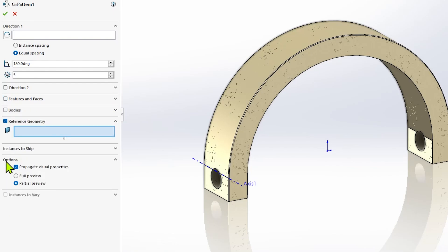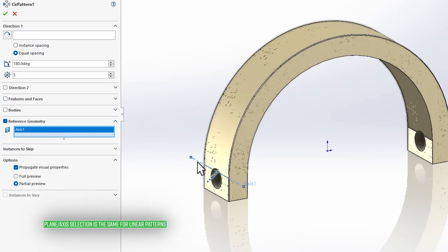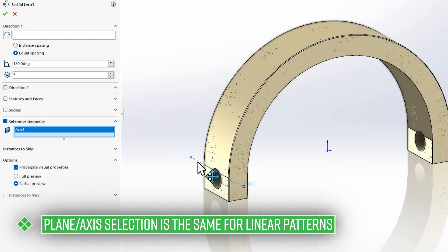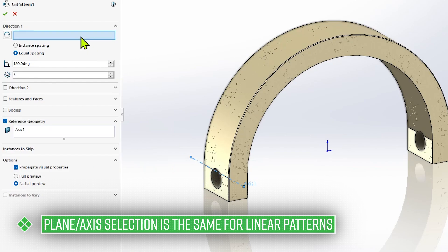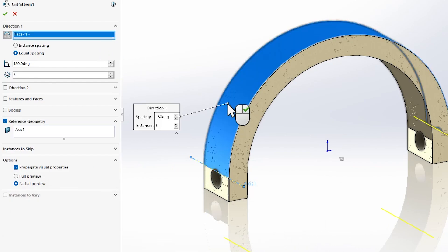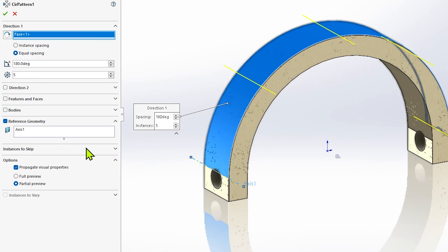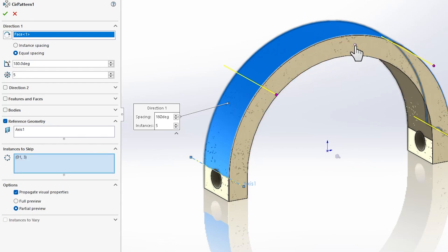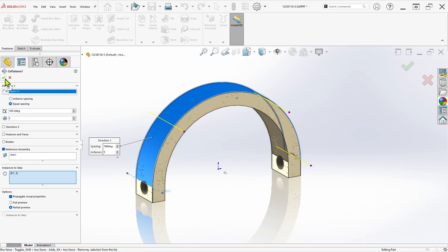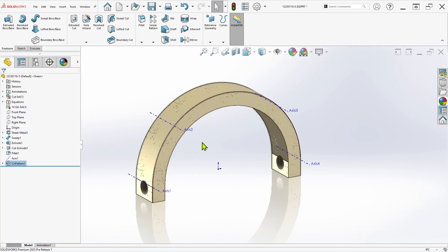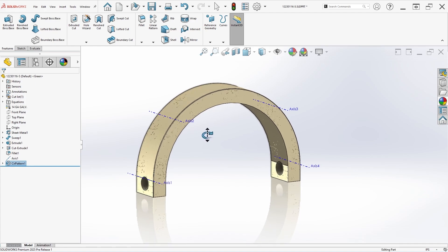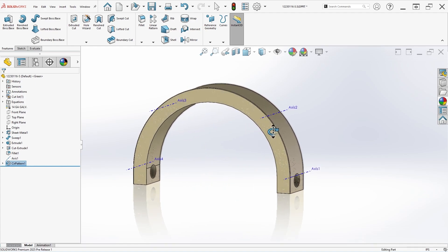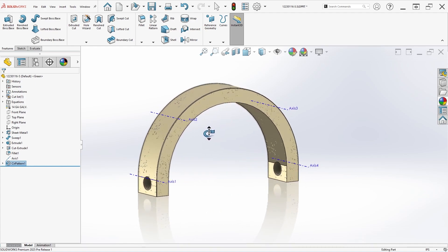Once the Reference Geometry checkbox is enabled, select the plane or axis you wish to pattern, and then continue creating the pattern as you normally would for any other feature, specifying the direction, number of instances, spacing, and any other required parameters. You can even skip instances of reference geometry if needed, so other than that little detail about turning on the checkbox for reference geometry, patterning an axis or plane is really no different than patterning anything else.